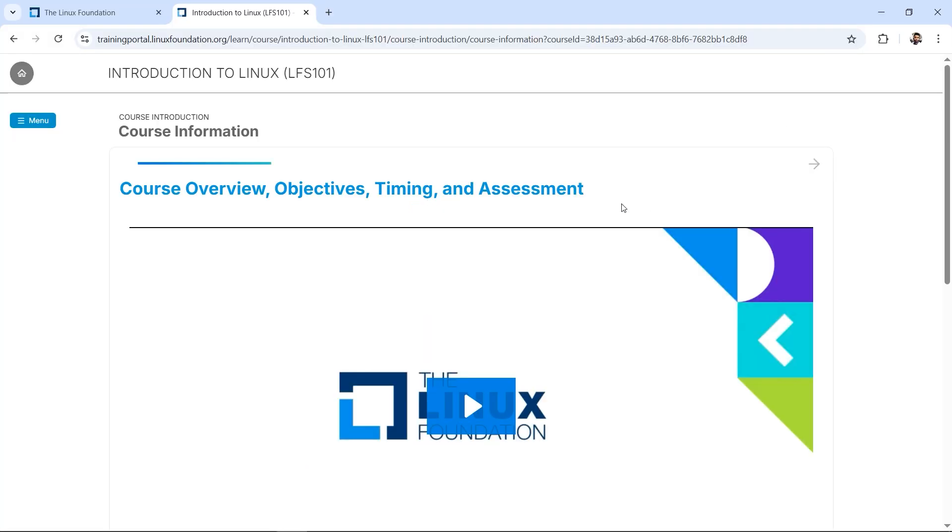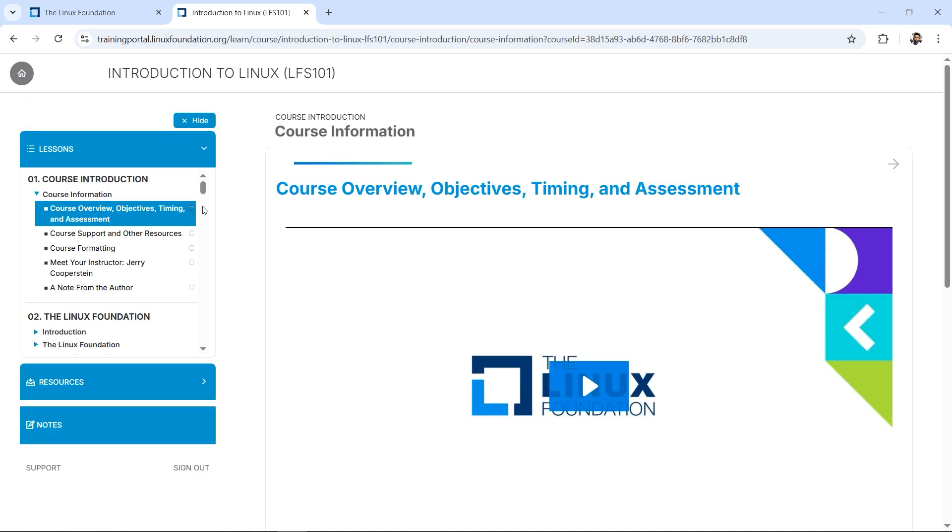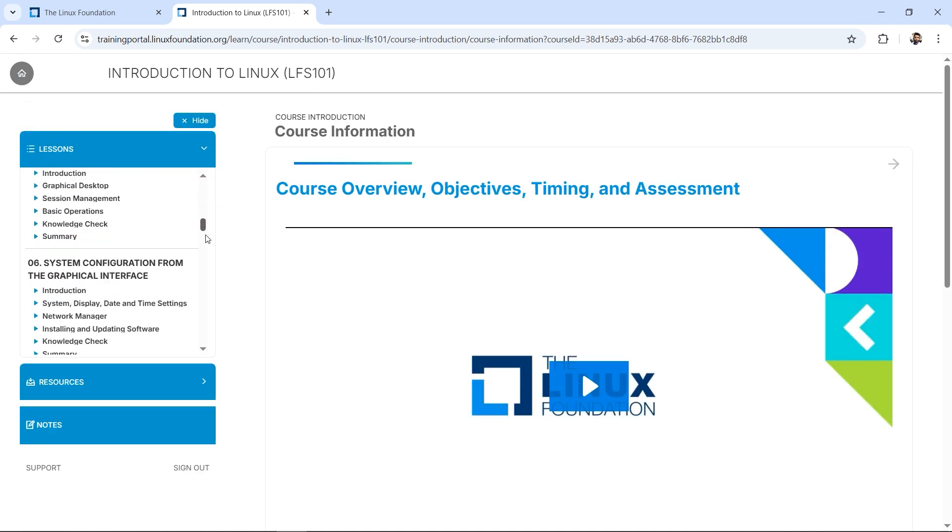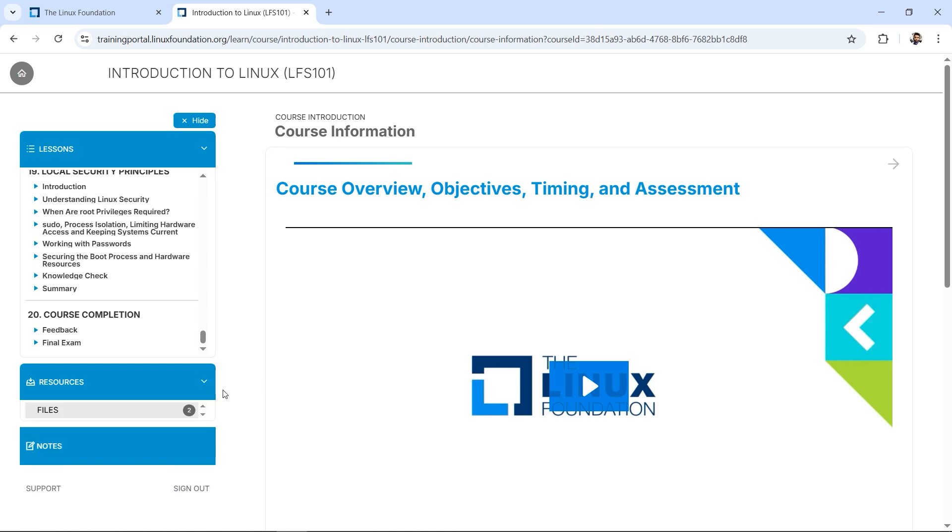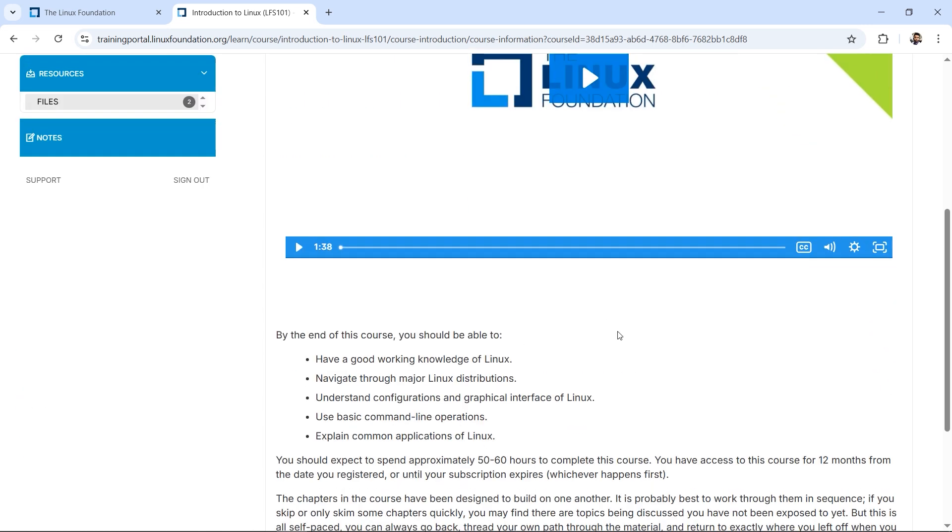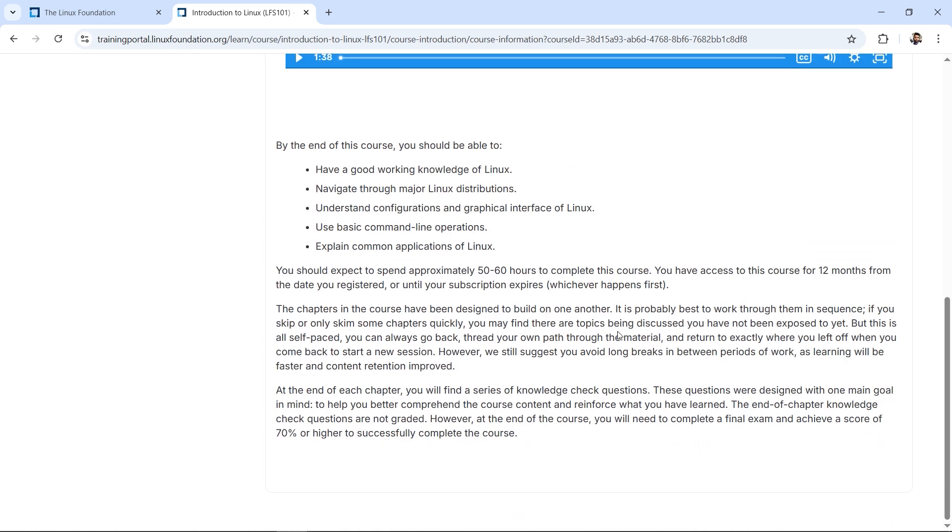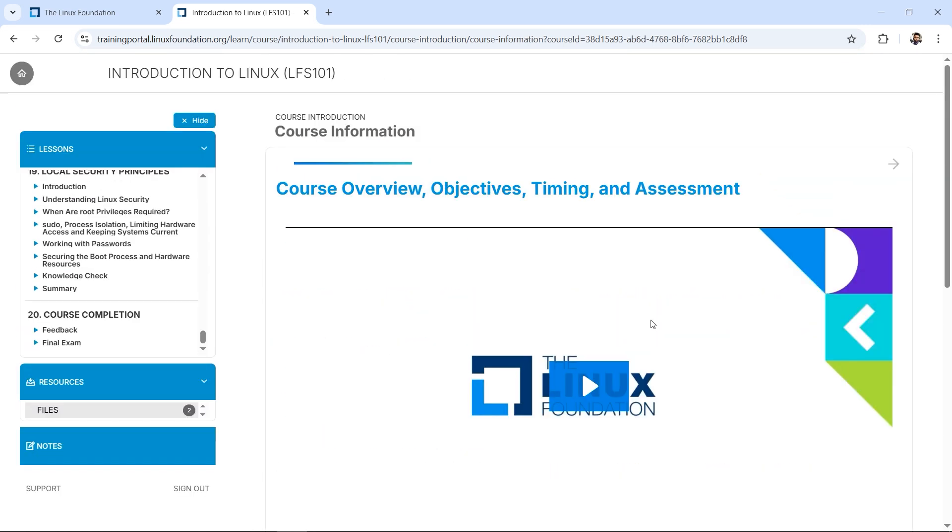After the verification, it will directly land us to the LFS101. We have the menu here, we have the lectures here, hands-on, everything, resources are there. Now we just need to complete this and after completion we'll be getting the badge. Thank you so much for watching. Please do share this video with your colleagues and friends so that they can also upskill themselves with regard to Linux.